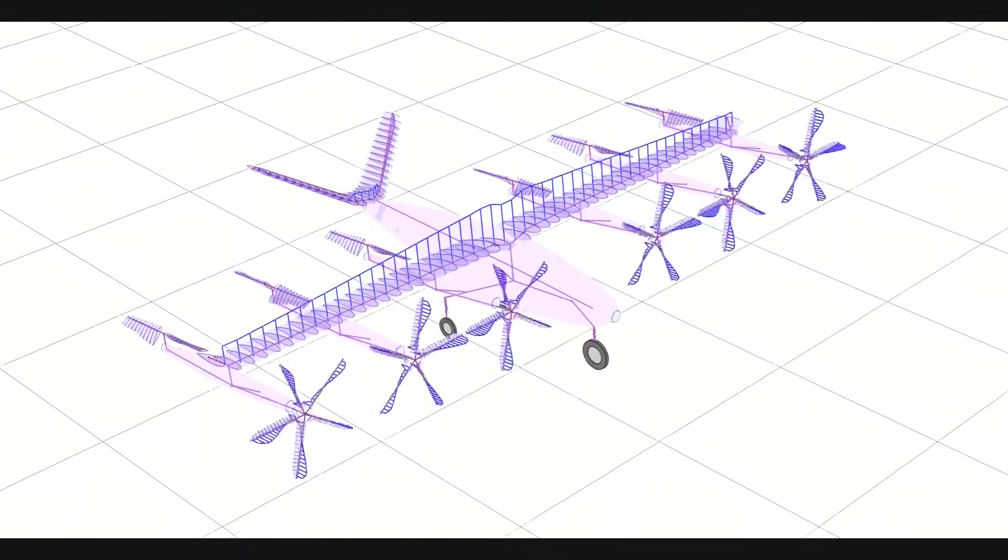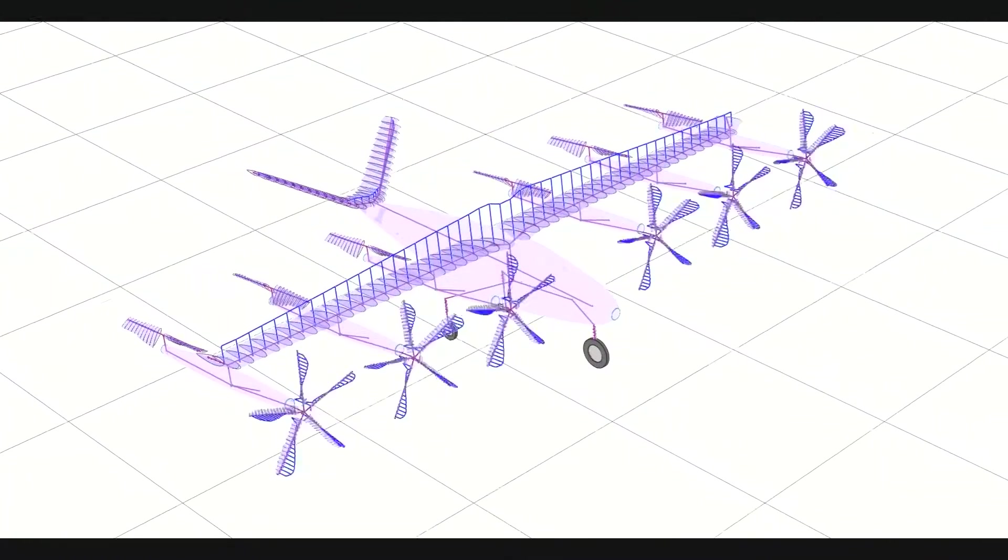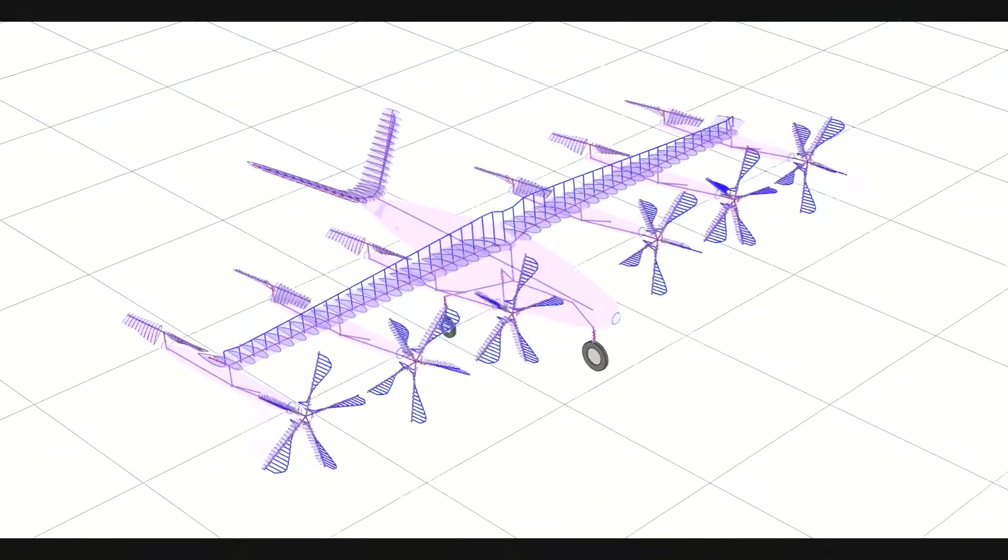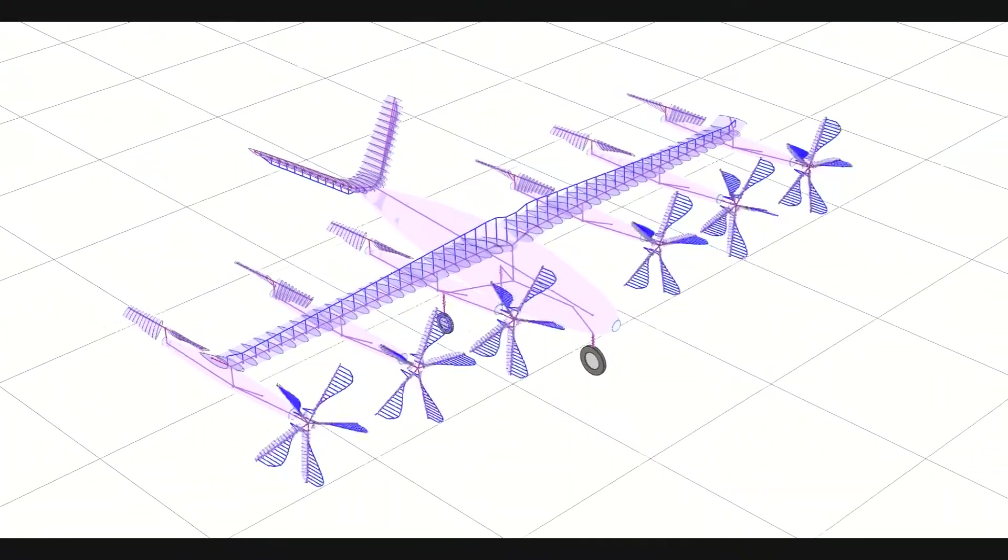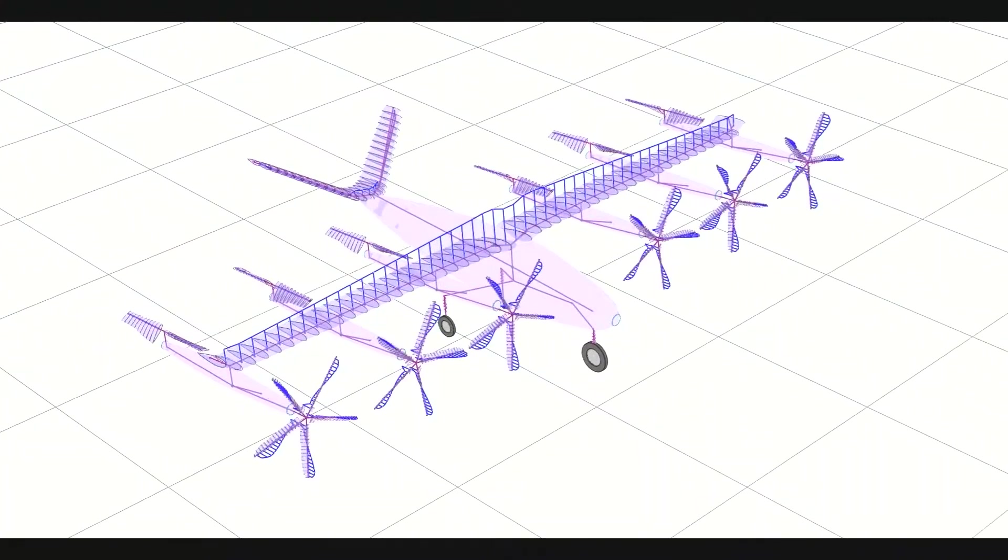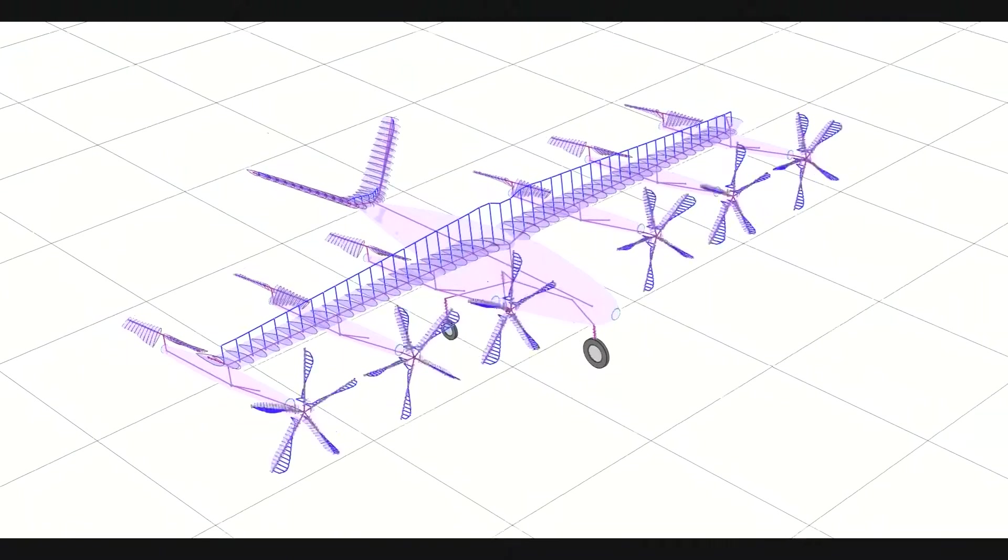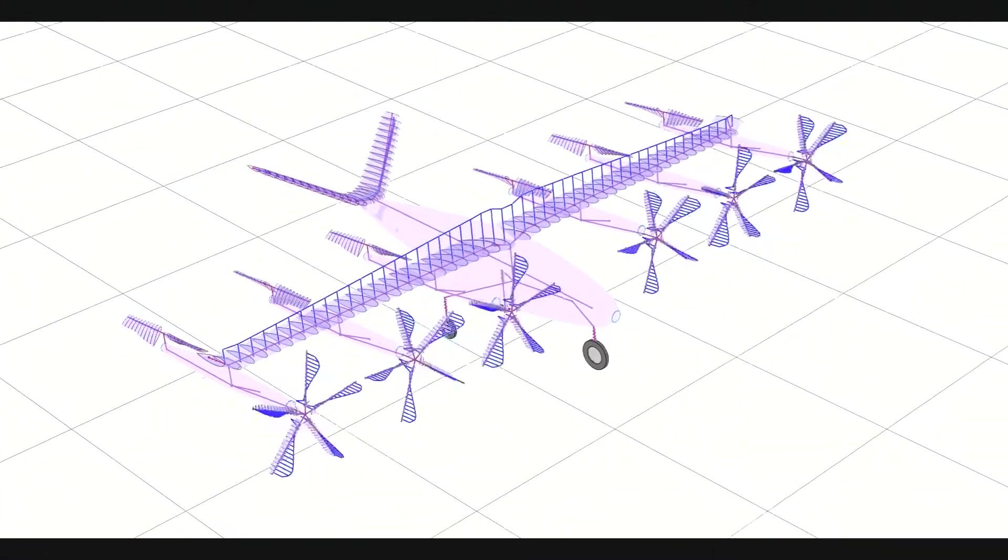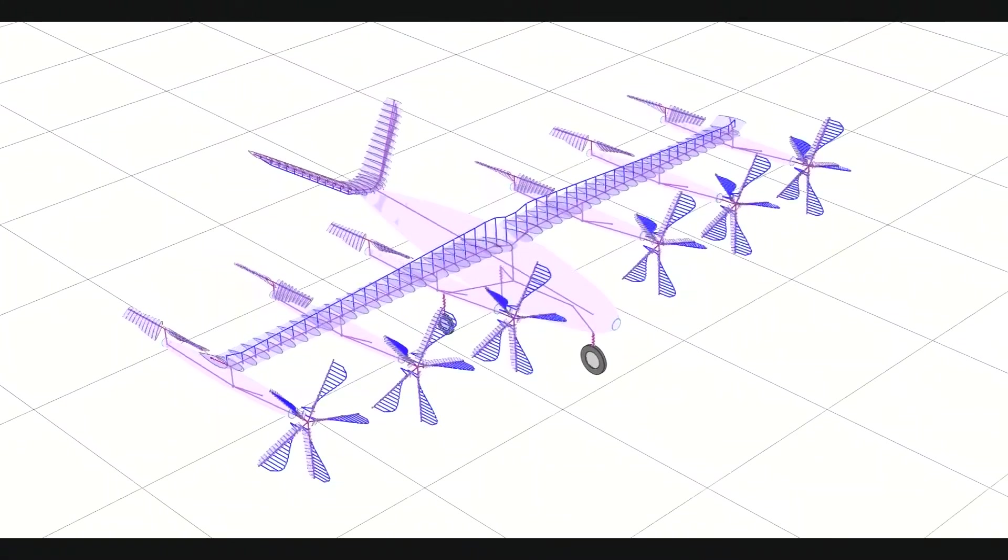In this model, both the fuselage and pylon air loads are modeled as table lookup body air loads as a function of angle of attack and sideslip angle.